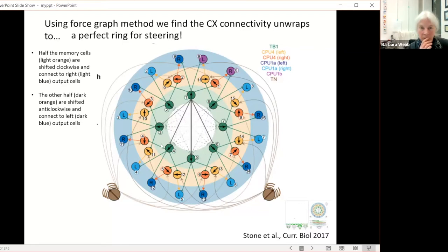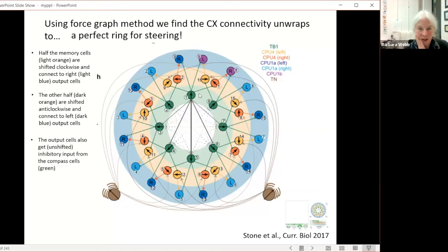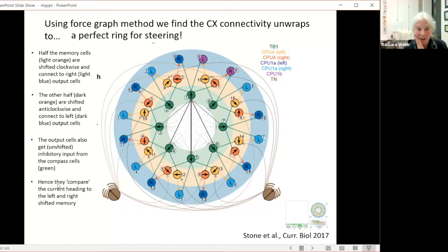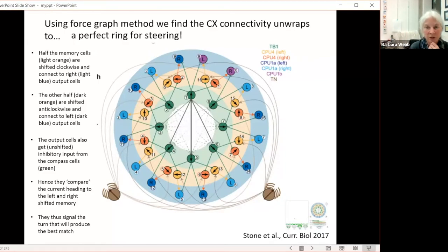The output cells also get direct input from the current heading direction. So they receive information about current heading and memory shifted to the left and right. Basically they compare current heading to this left and right shifted memory — if the memory matches better when shifted left, that tells you to turn left; if it matches better to the right, you should turn right. You're trying to go back in the direction your memory has stored. The global output of all left cells versus all right cells tells you which way to turn to match your current heading to the desired direction.